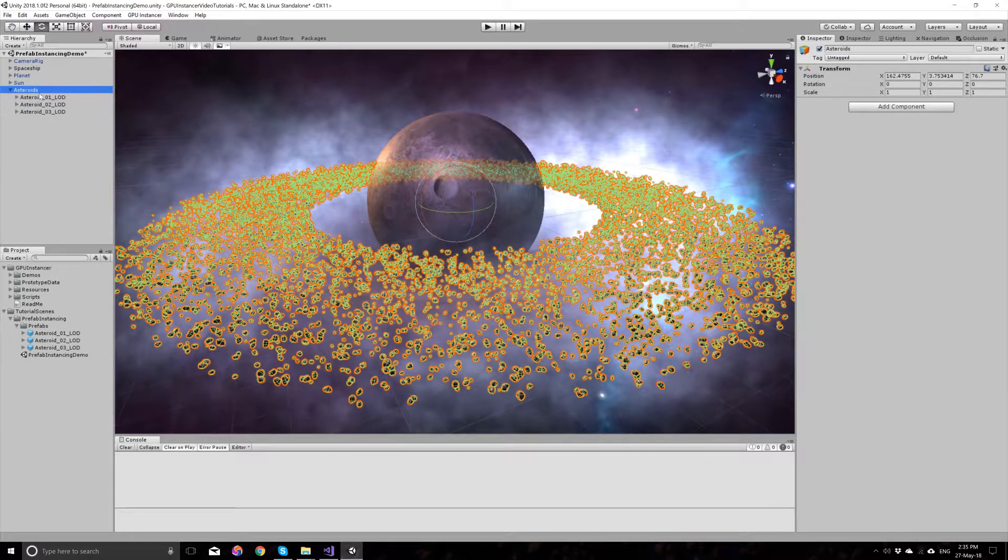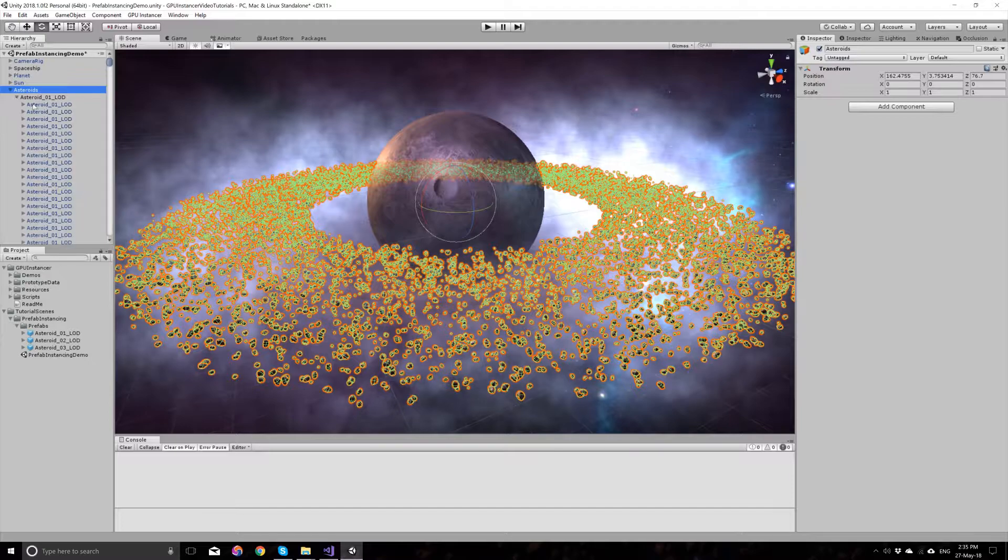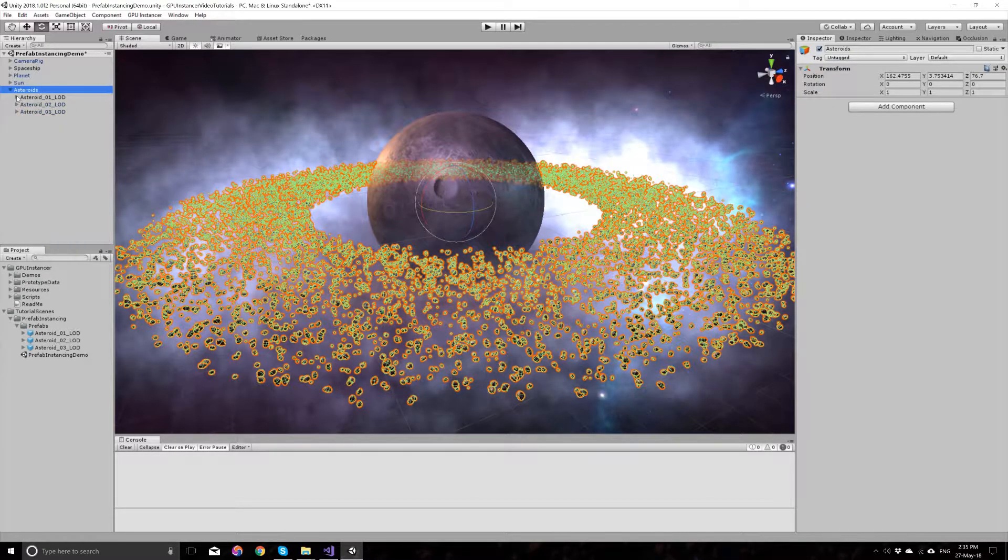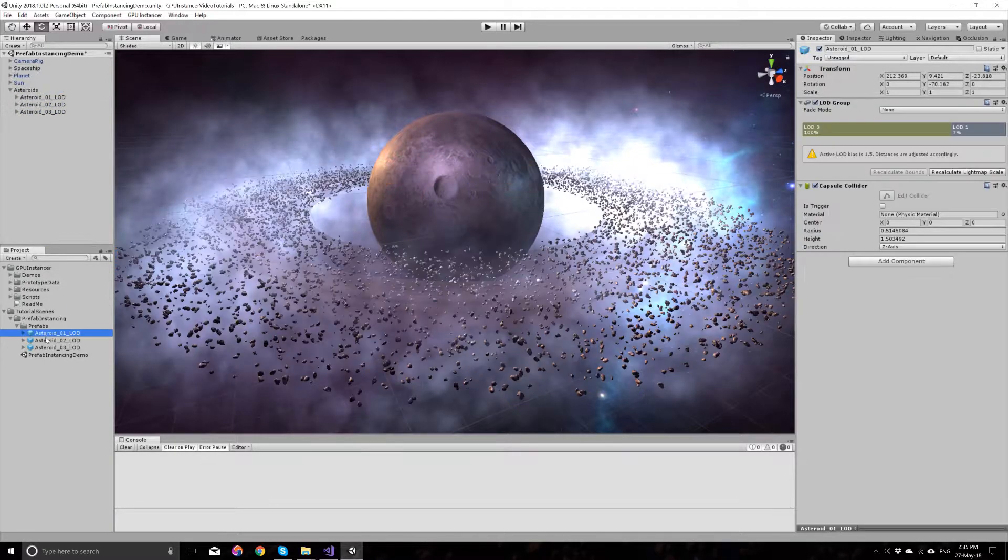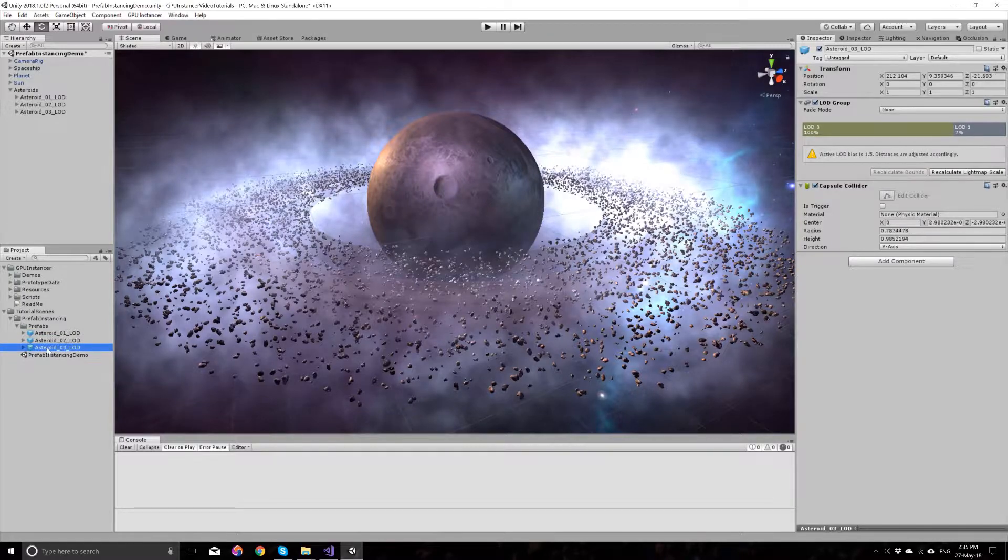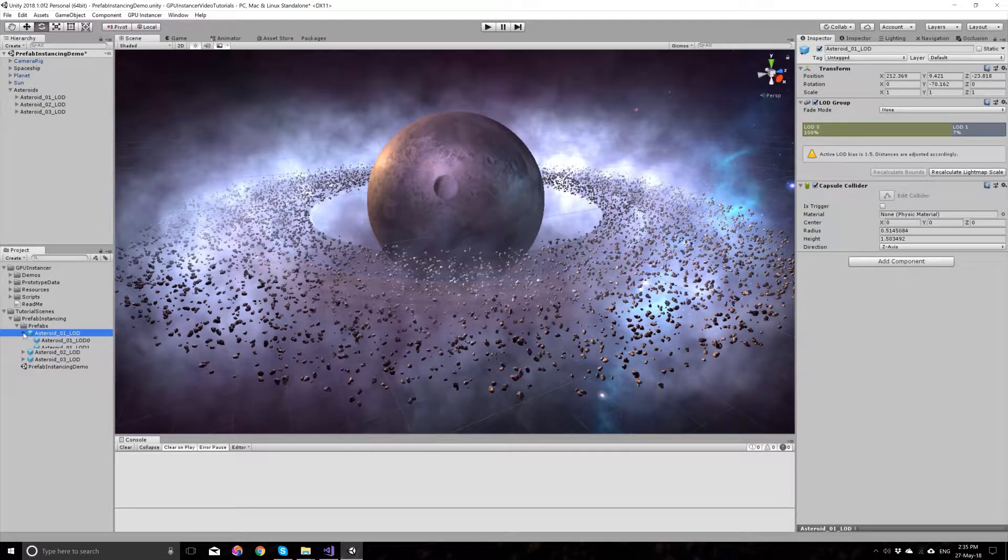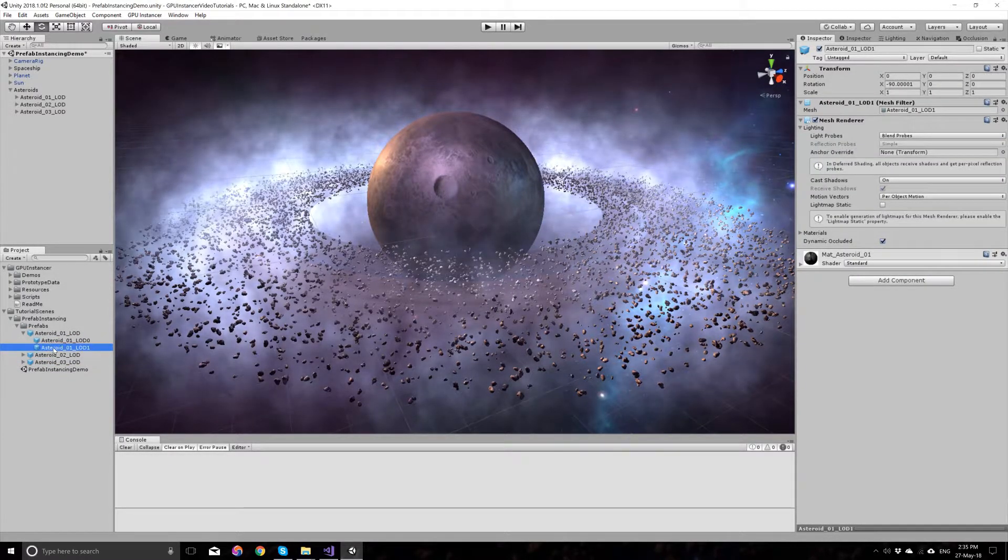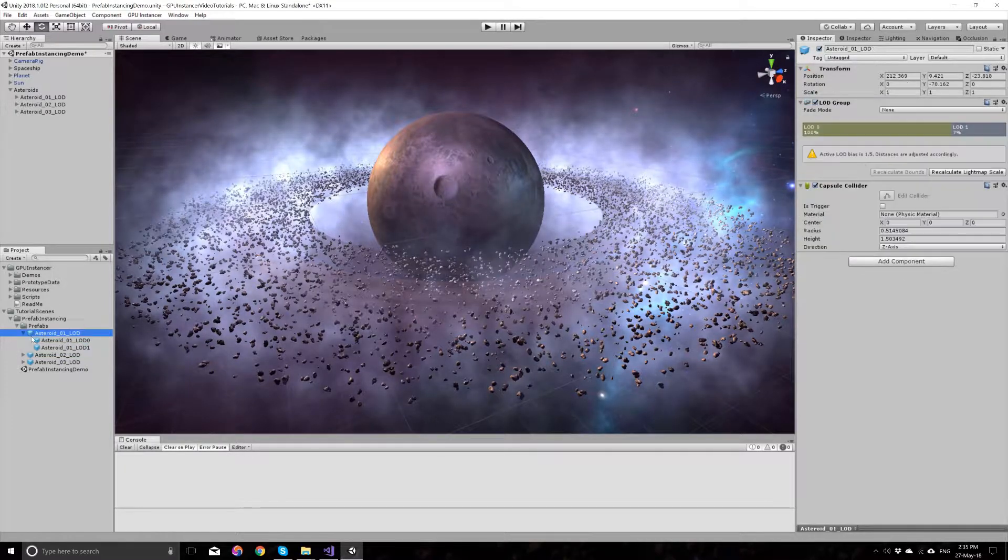The asteroids in this scene are prefabs with LOD groups. Each LOD group has two LODs defined on it and nothing else.